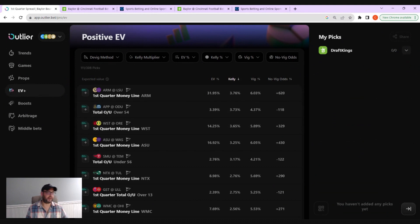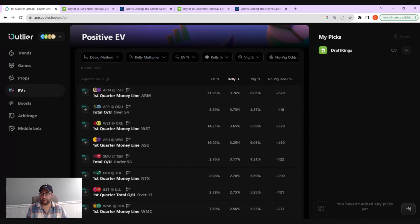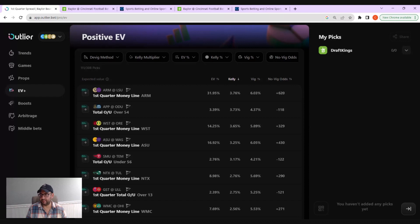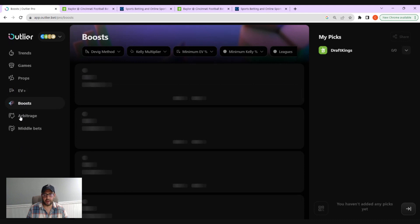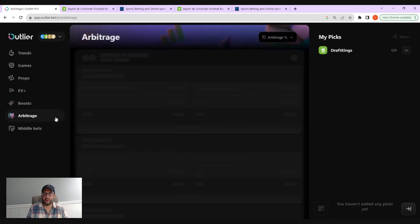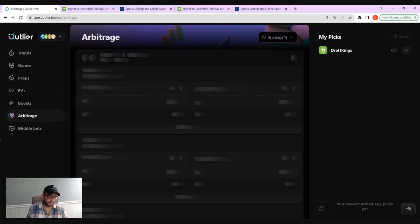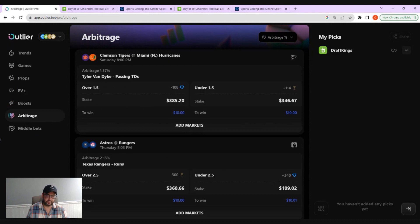Positively expected value is a somewhat complex topic. But once it clicks in your head, you're going to be able to blaze through these bets, placing smarter picks and growing your bankroll over time. In other videos, we're going to head over on boosts, arbitrage betting, middle bets, and more.